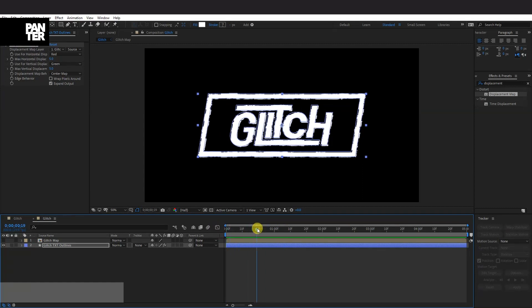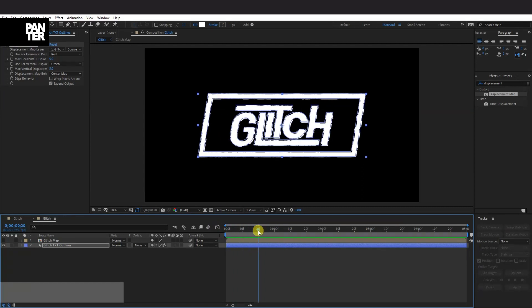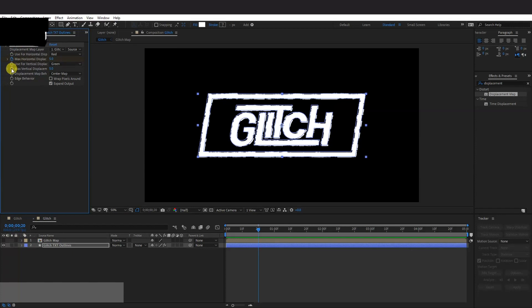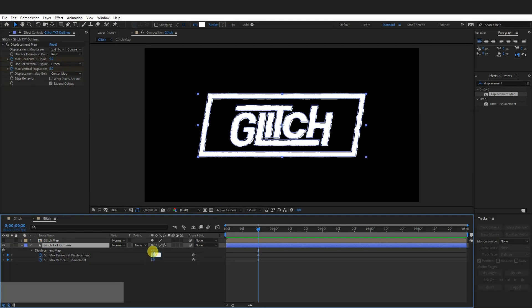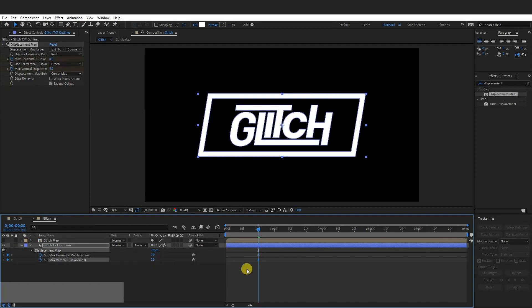So I'm going to pull this somewhere on here. Because I want the glitch to begin from here. And press here the Stopwatch. Max Horizontal Display and Max Vertical Display. Right now it's on 5.0. I'm going to click on this and press U. So here you can see the Horizontal and Vertical Displacements. I'm going to go back to 0 here. Enter 0x0.